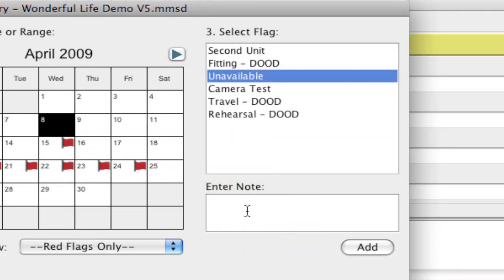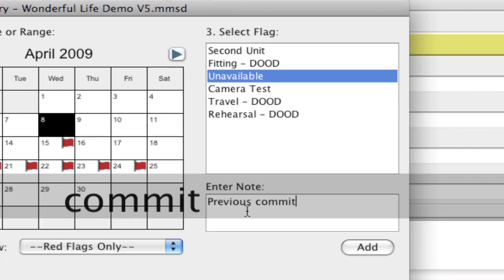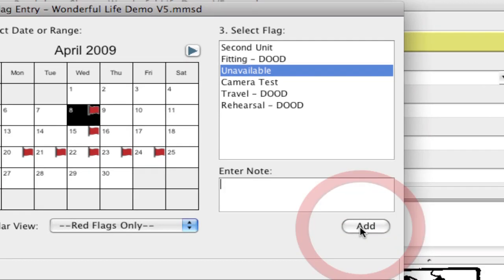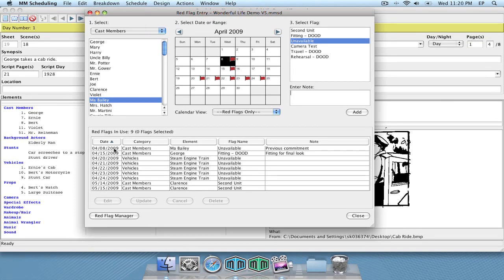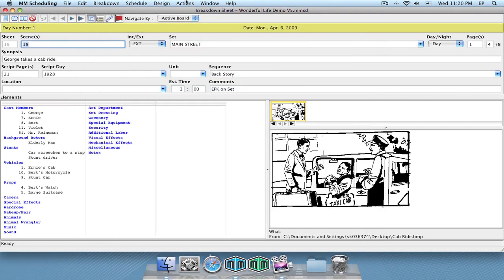I'm going to just stick with unavailable, and optionally you can add a note — that's the one thing that's completely optional. I'm going to put in here 'previous commitment.' Then to add the red flag you just click Add, and notice the red flag is added to the list. Now all I do is close this window.